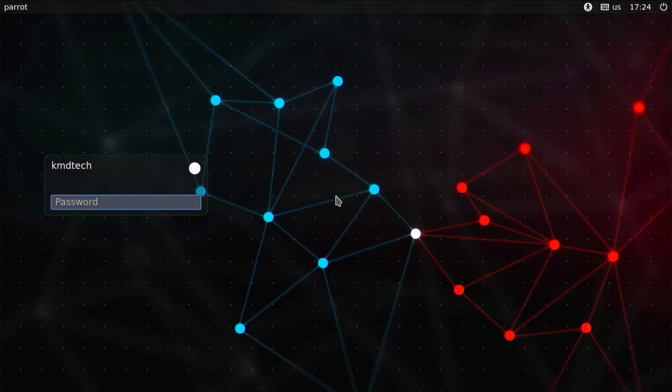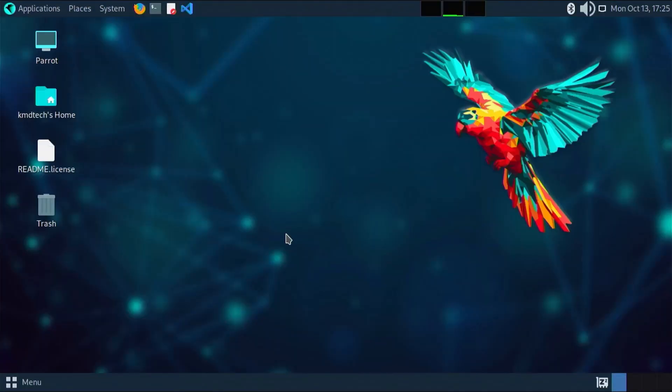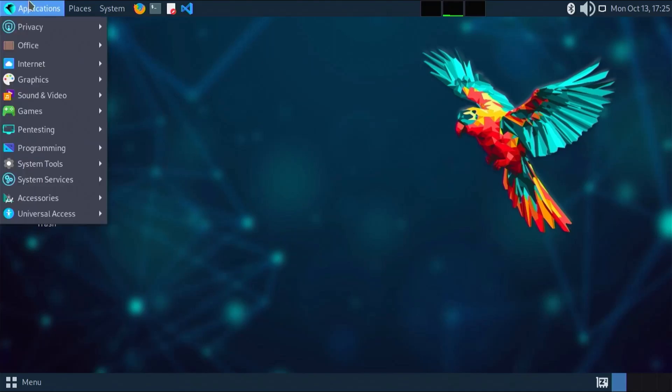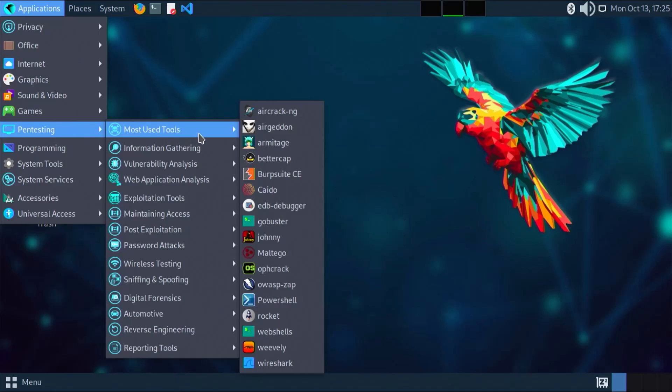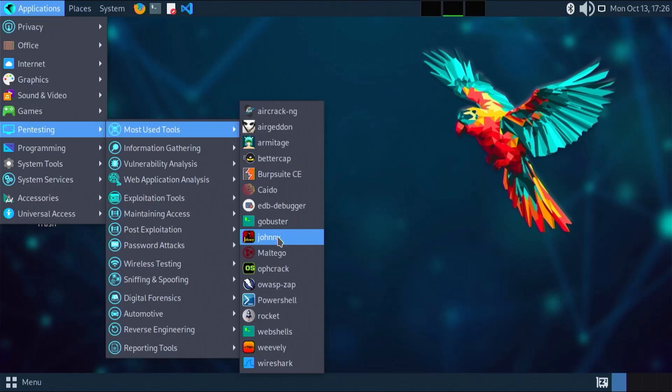Login. It's booted into Parrot. If I go to Applications, then to Pen Testing, for example, and the most used tools, I've got Aircrack, Burp Suite, EB Debugger, Johnny, etc. I'm going to reboot to ensure I can go into Windows.